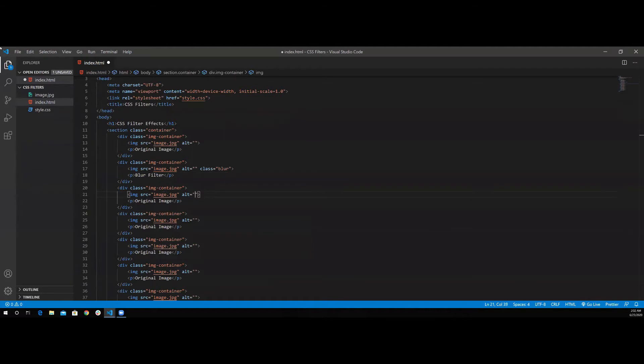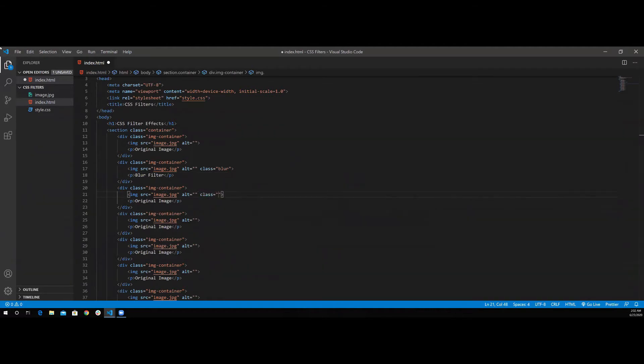Next is going to be the class of grayscale. I'm going to change the paragraph here also.